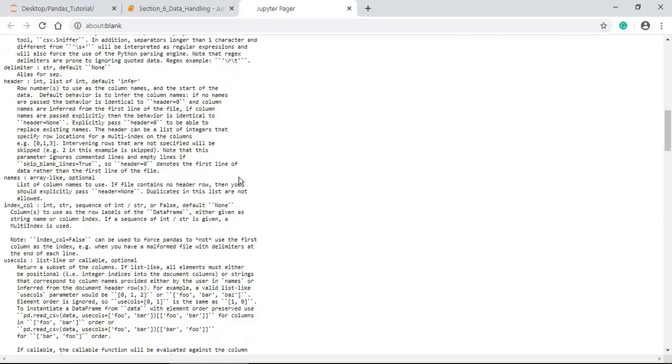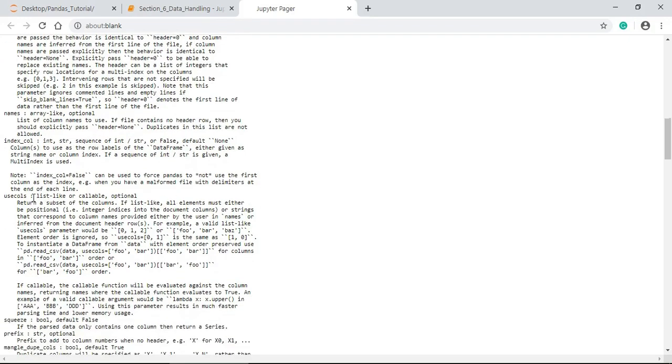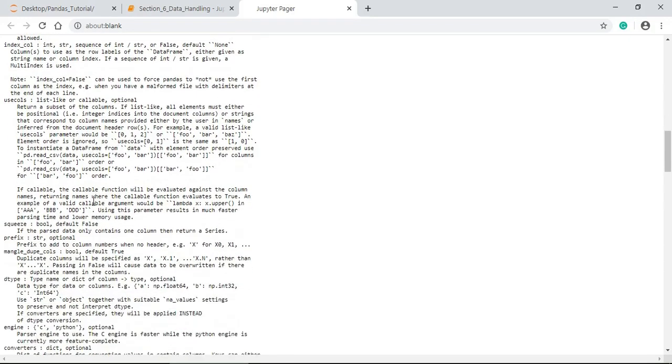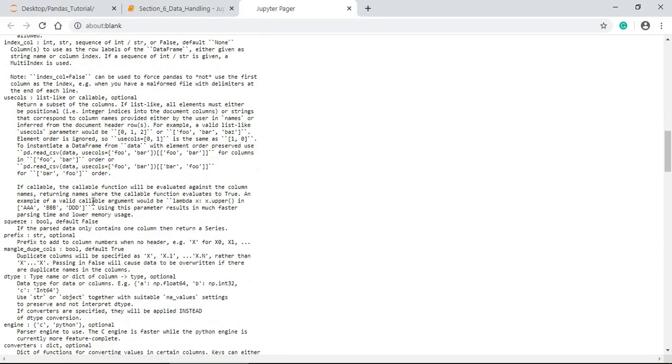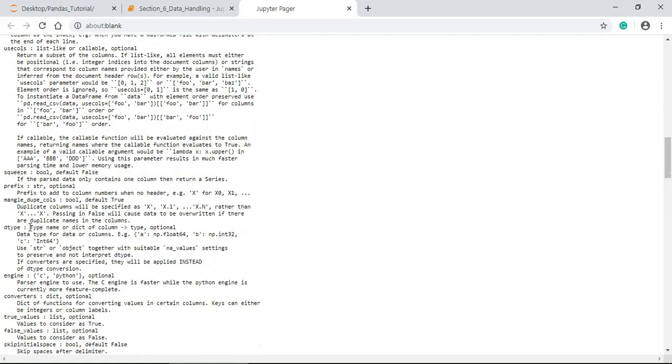Then index column for columns, it is an int string, a sequence of integers. That means the columns to use as the row labels of the data frame. Next we have data type. That means the type name or dict of column. It is optional.